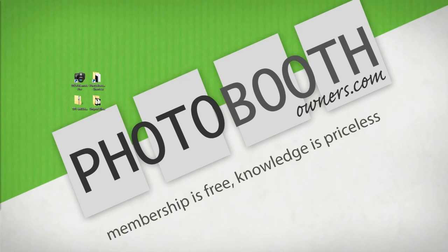If you have not yet visited the design shop, you can find it at photoboothowners.com/shop.